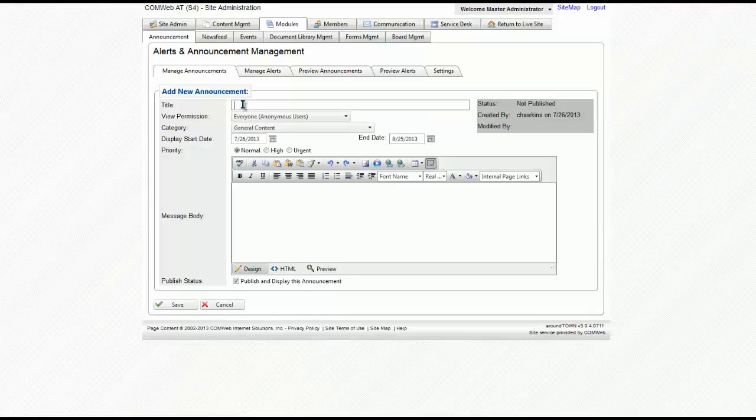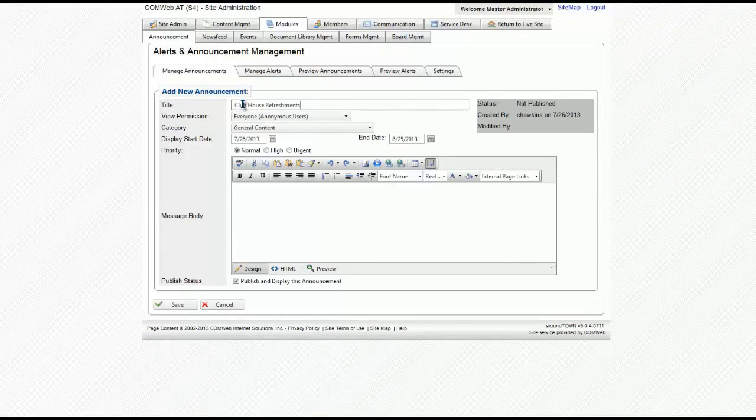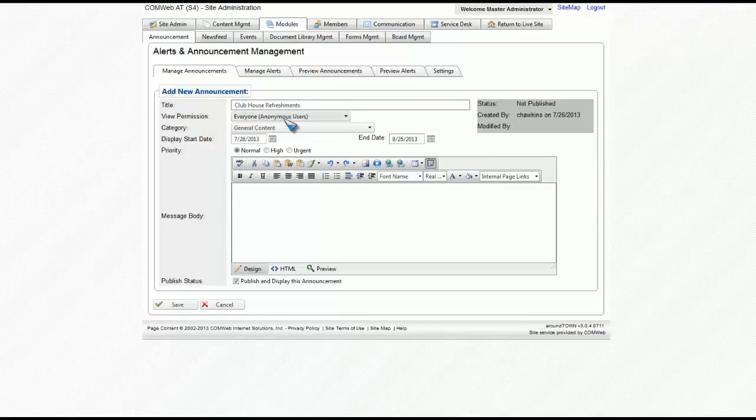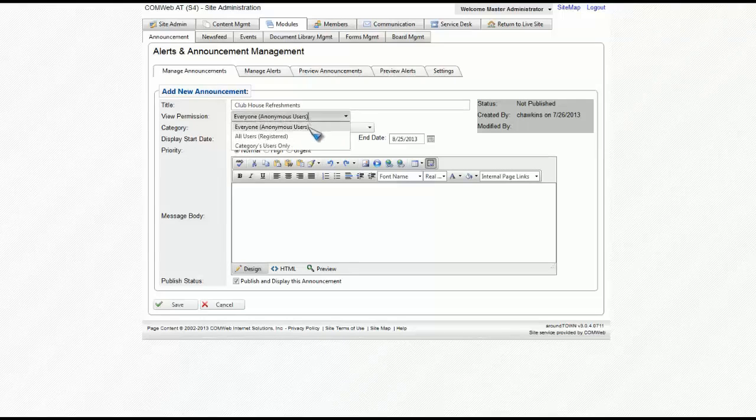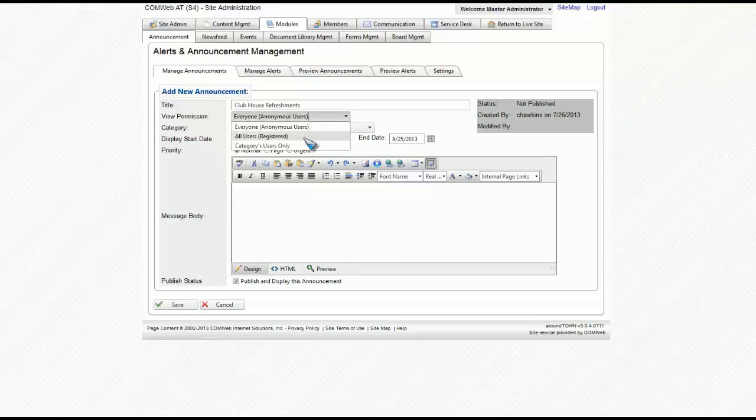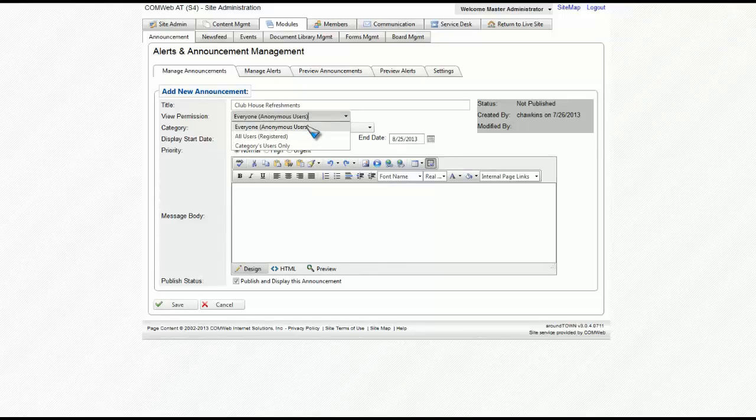Once the page is loaded, select a title for your announcement. You then can select the level of permissions to see this announcement. You have different levels of permissions. You have everyone, that means that anyone who hits your website can see it.